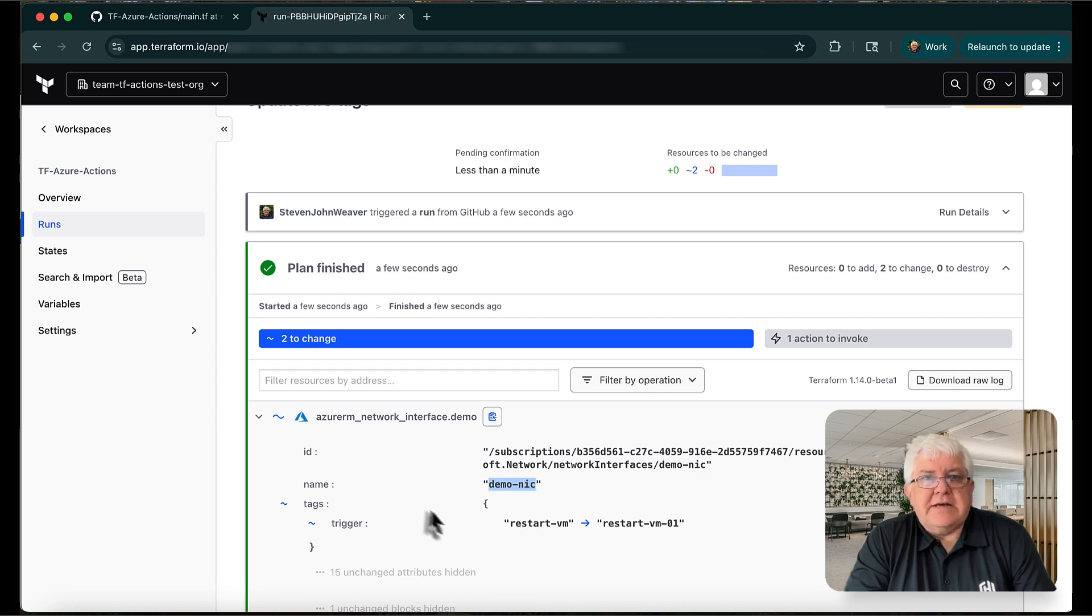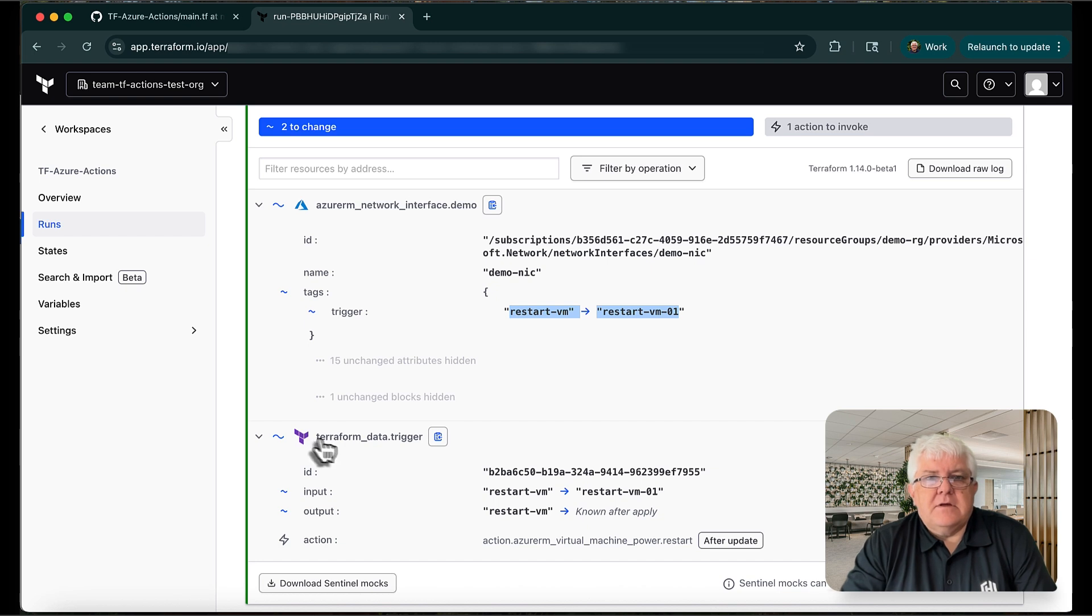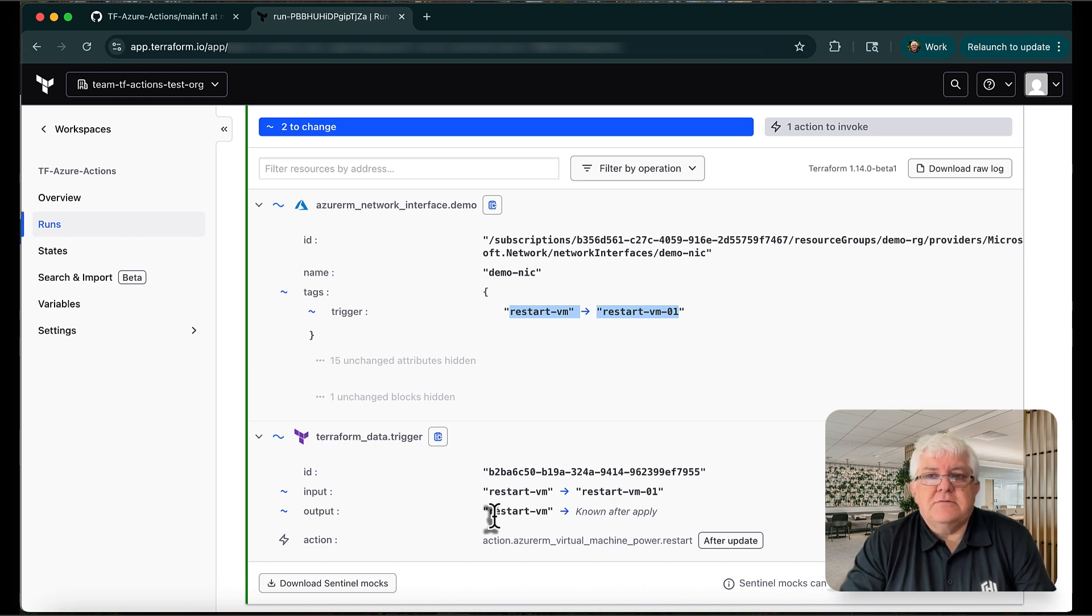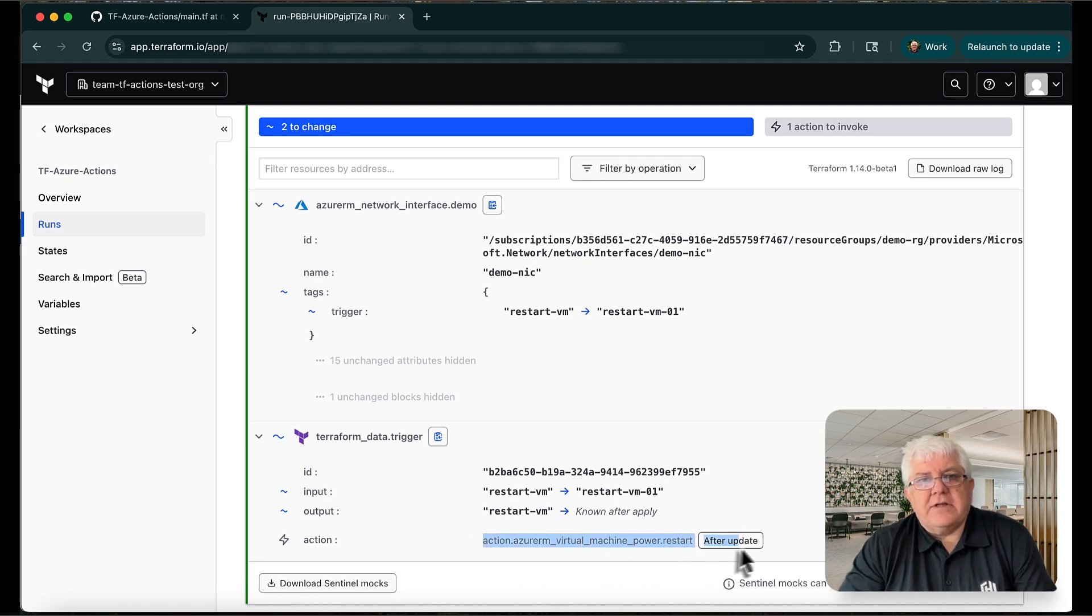First, the NIC trigger tag has changed. This is what we edited in the code previously. Second, Terraform recognizes that because the tag changed, the trigger conditions have been met for our action to run, and we can see that the restart action will be invoked after the NIC tag is updated.